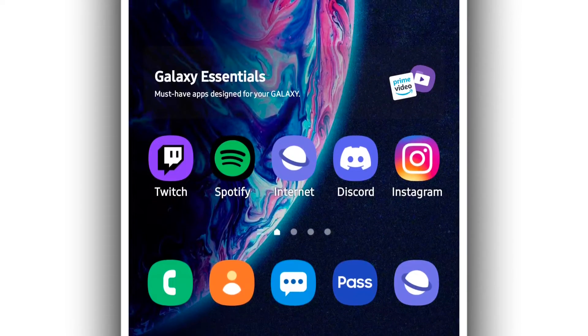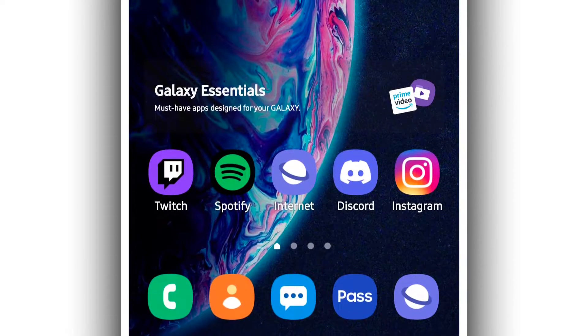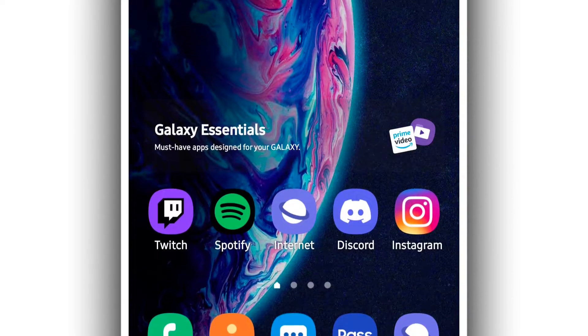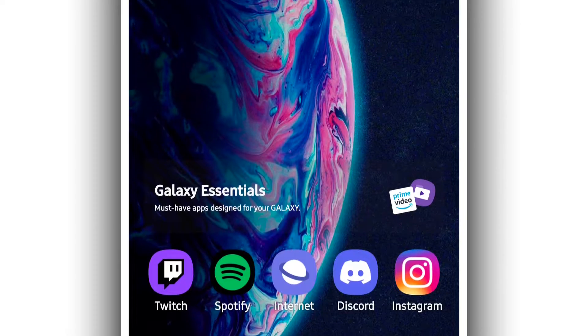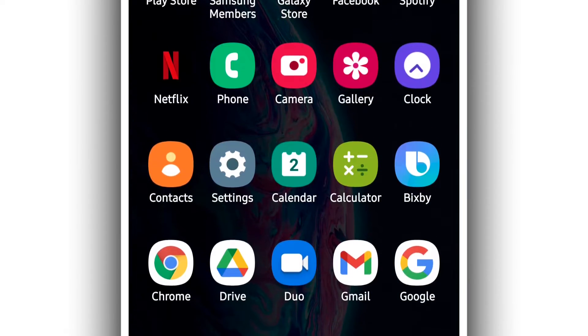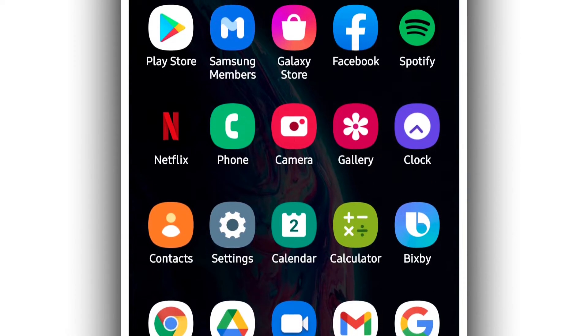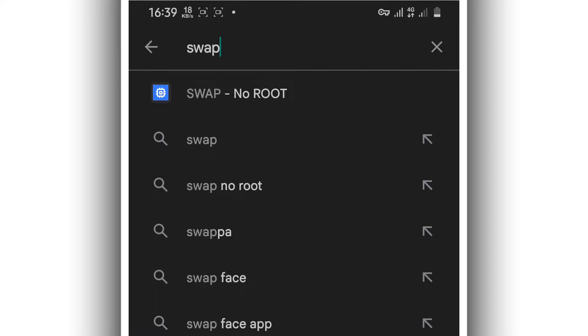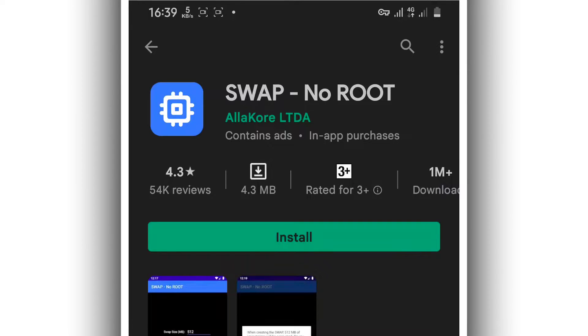Welcome. In this quick tutorial I'm going to be showing you how to use Swabber. It's very simple to do. What you need to do is just download the application Swabber — no root — from the description of this video, or you can download the application directly from the Play Store.